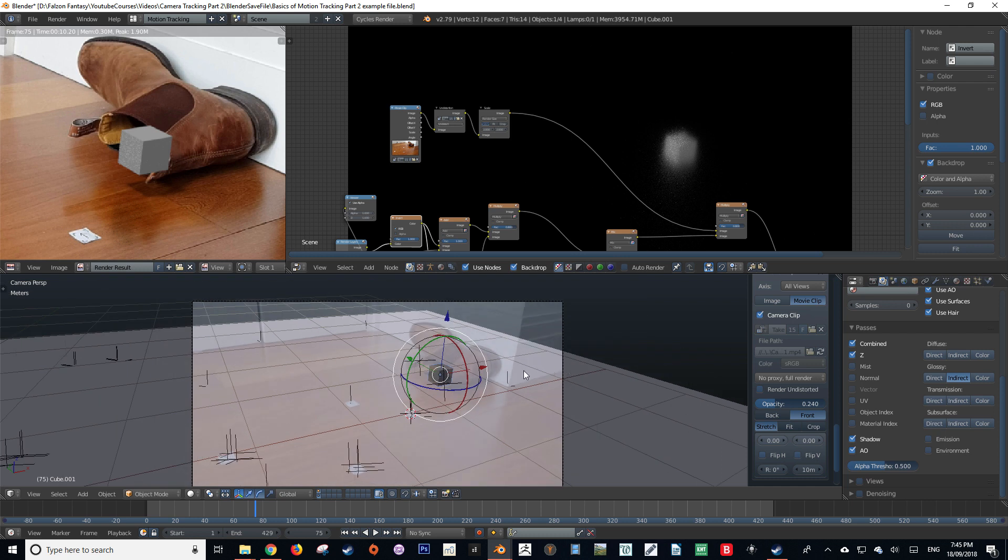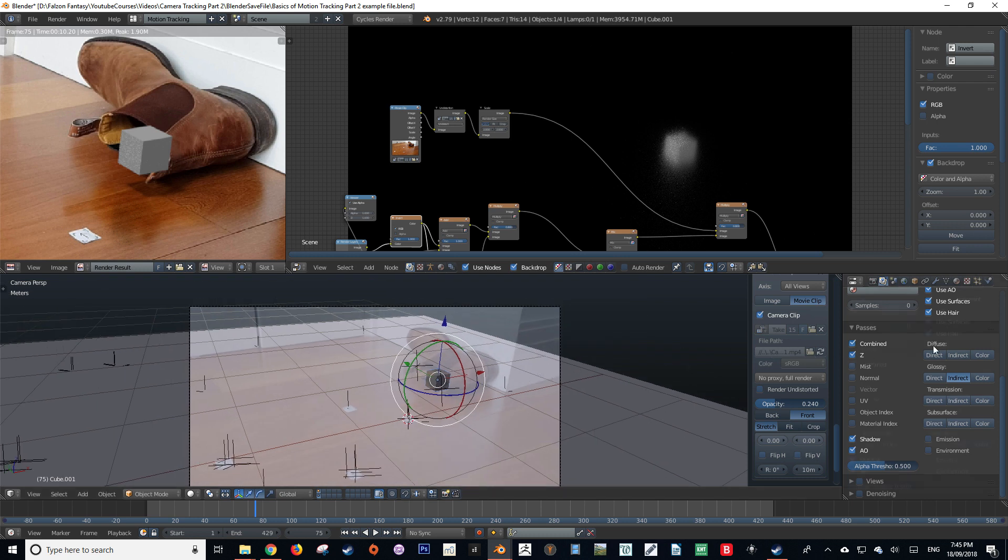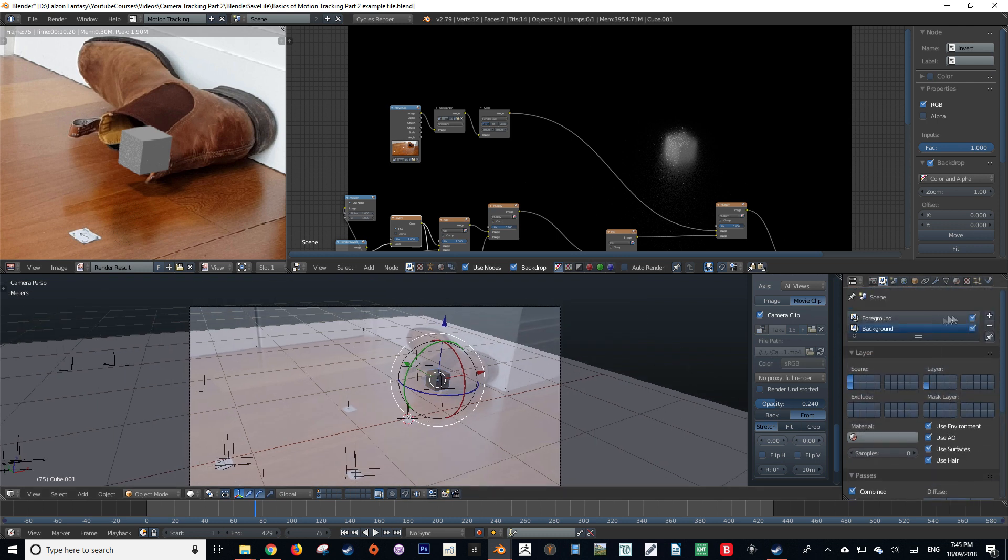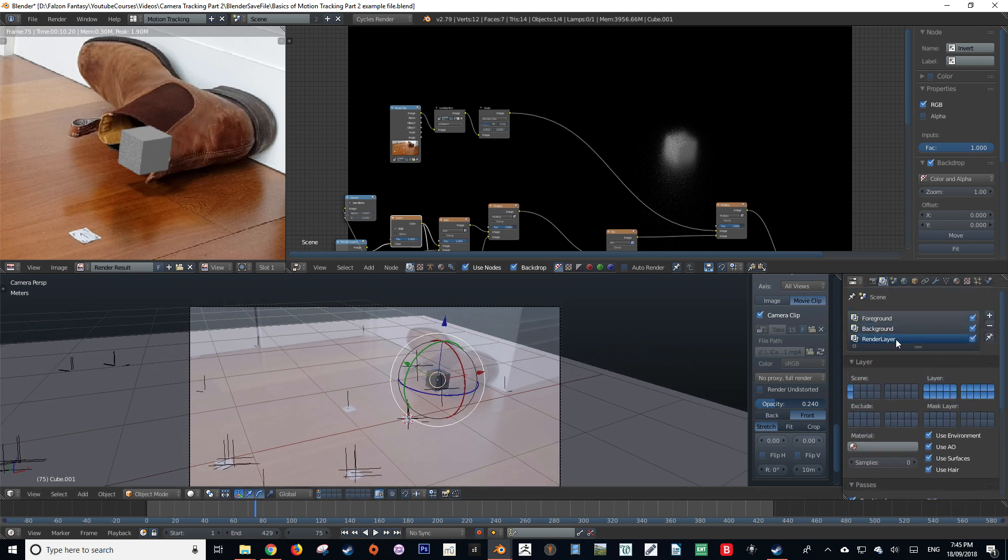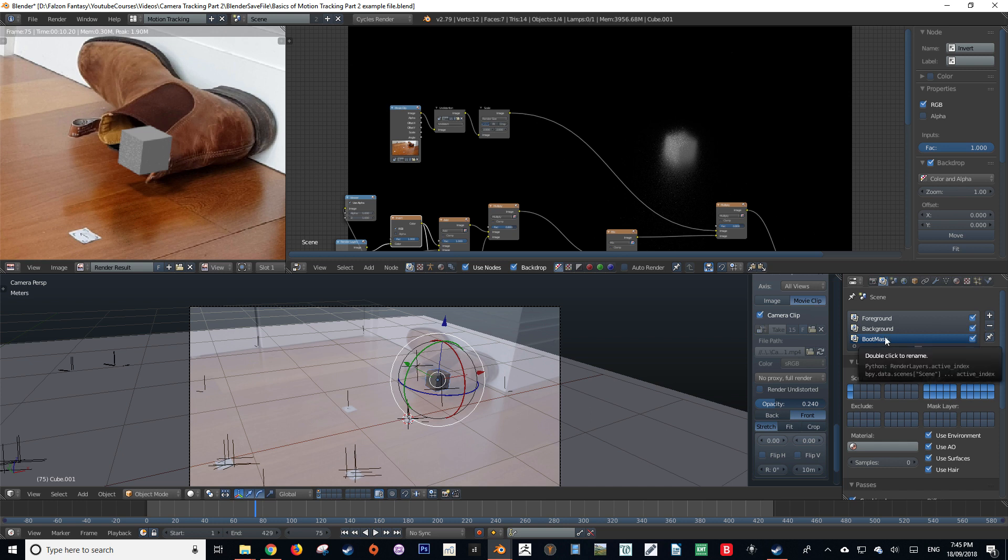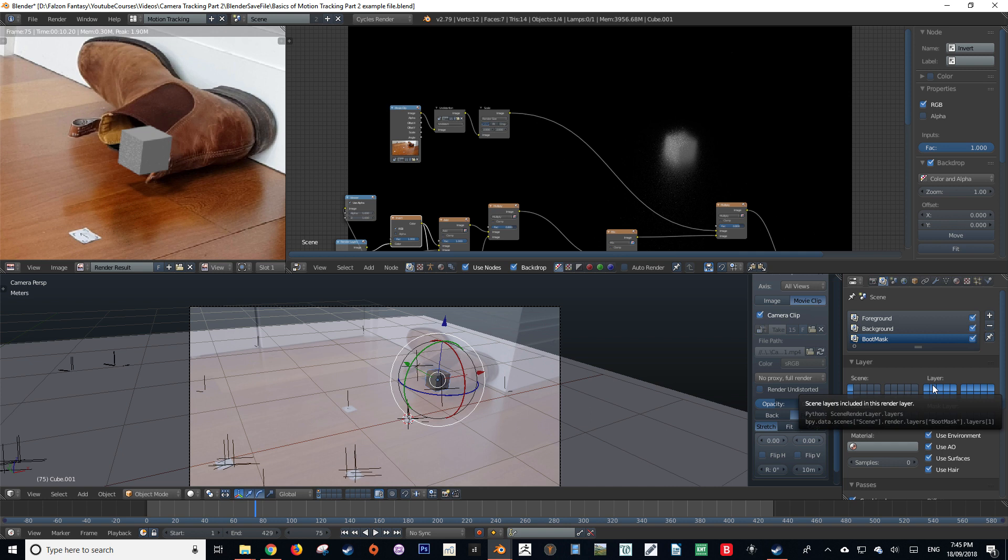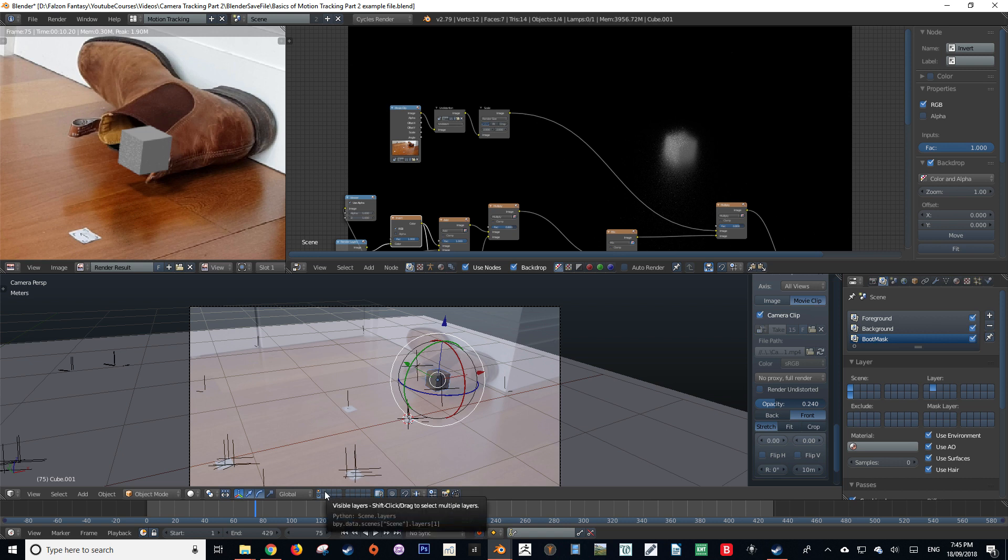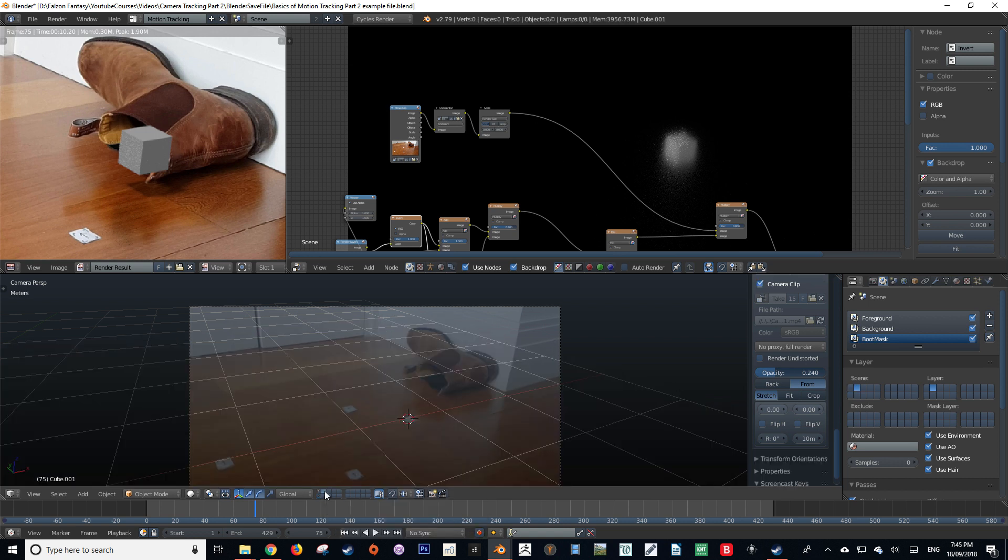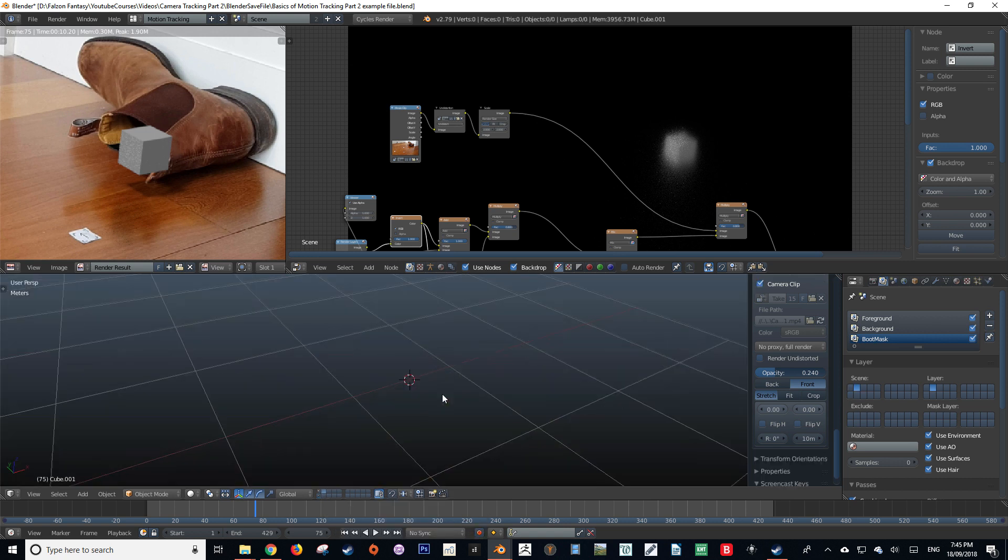So the first thing that we're going to do is create another render layer. If we go to the render layers tab and press the plus sign, we can create a new render layer and name this whatever we want. I'm going to name mine boot mask. I'm then going to assign my new render layer to a separate layer, in this case render layer 3. Now if we navigate to our selected render layer, you'll see that there is nothing actually in it yet.